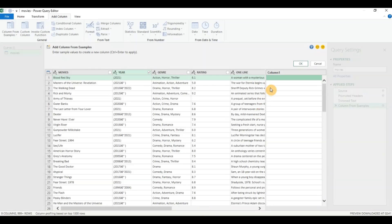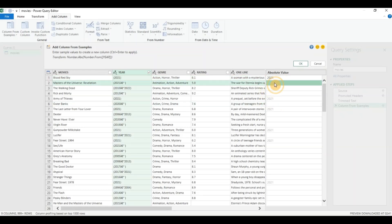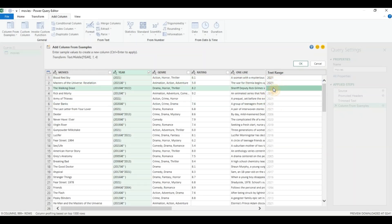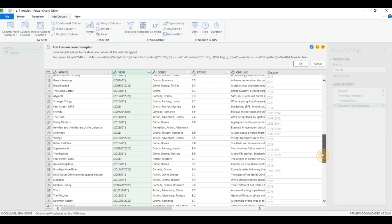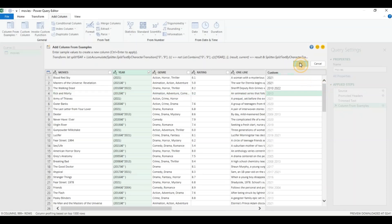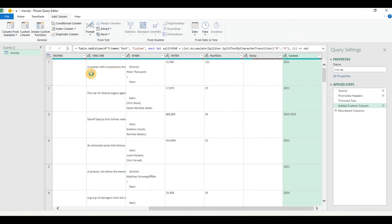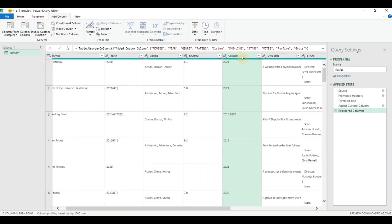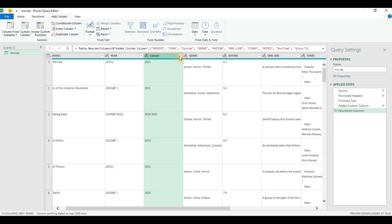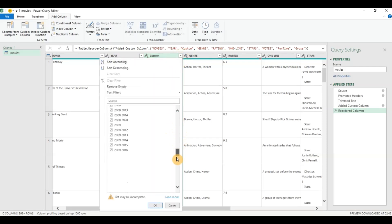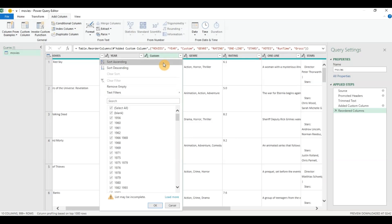For this example I'm going to click on the year column, then click on Add Column and select Column From Examples from selection. So I'll give it a few examples — say 2021, then the next one is 2021 again, and then I want 2010 space 2022 because I want both the start year and the end year. Click on Enter and you can see it has done most of it accurately, but AI does tend to make mistakes sometimes, so I would recommend you check the data and filter out any missing values or any data that may be incorrect.